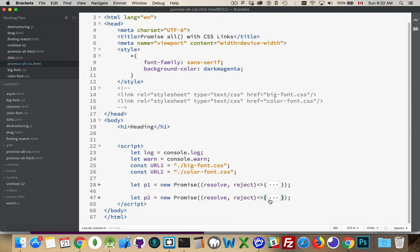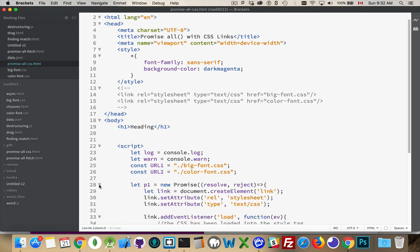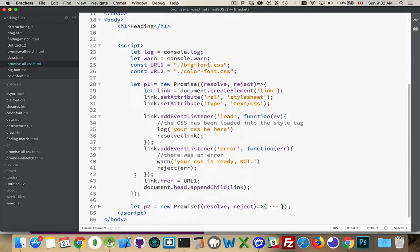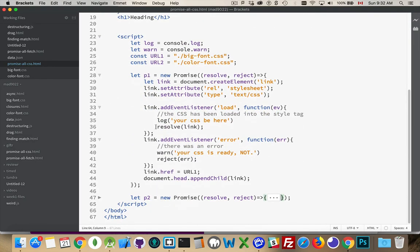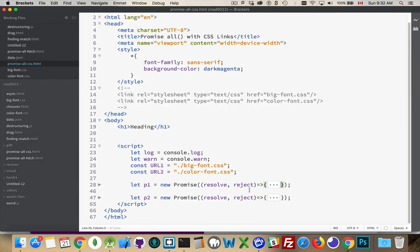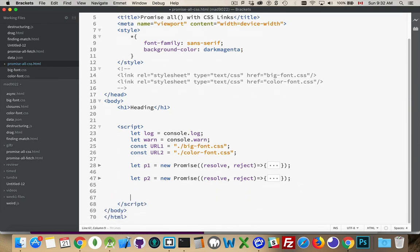When the onLoad event fires, the promise resolves. This is why I can use promise.all. Because promise.all, it wants to get a list of things to resolve.